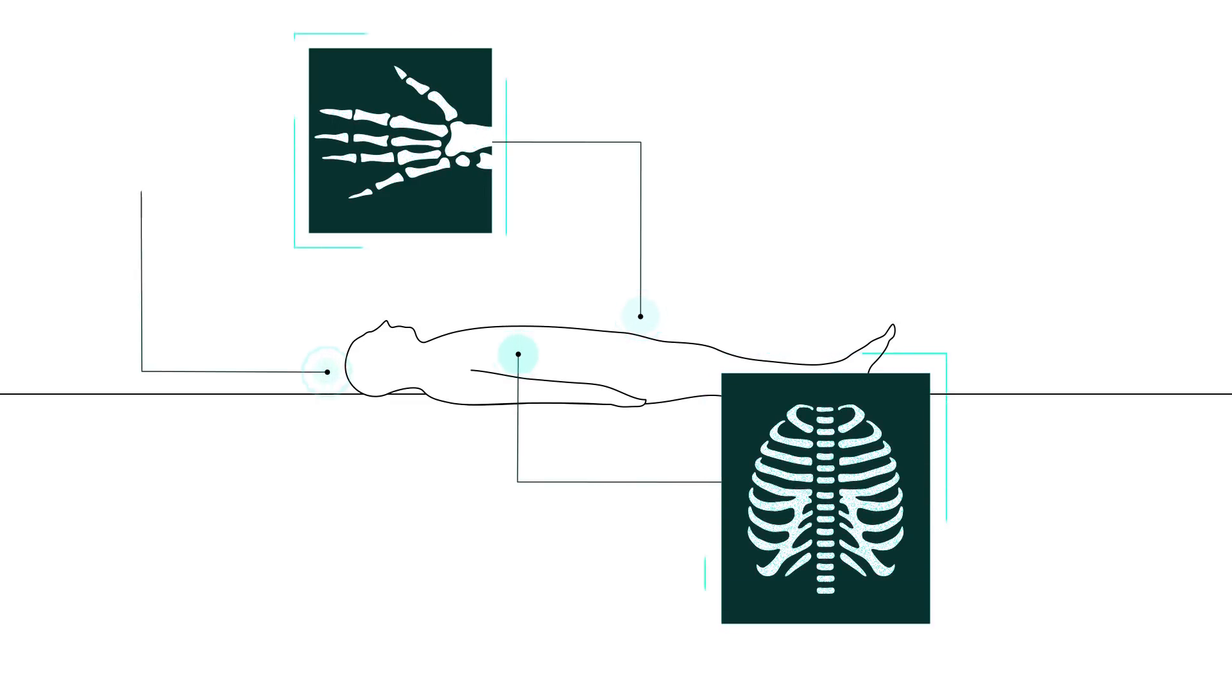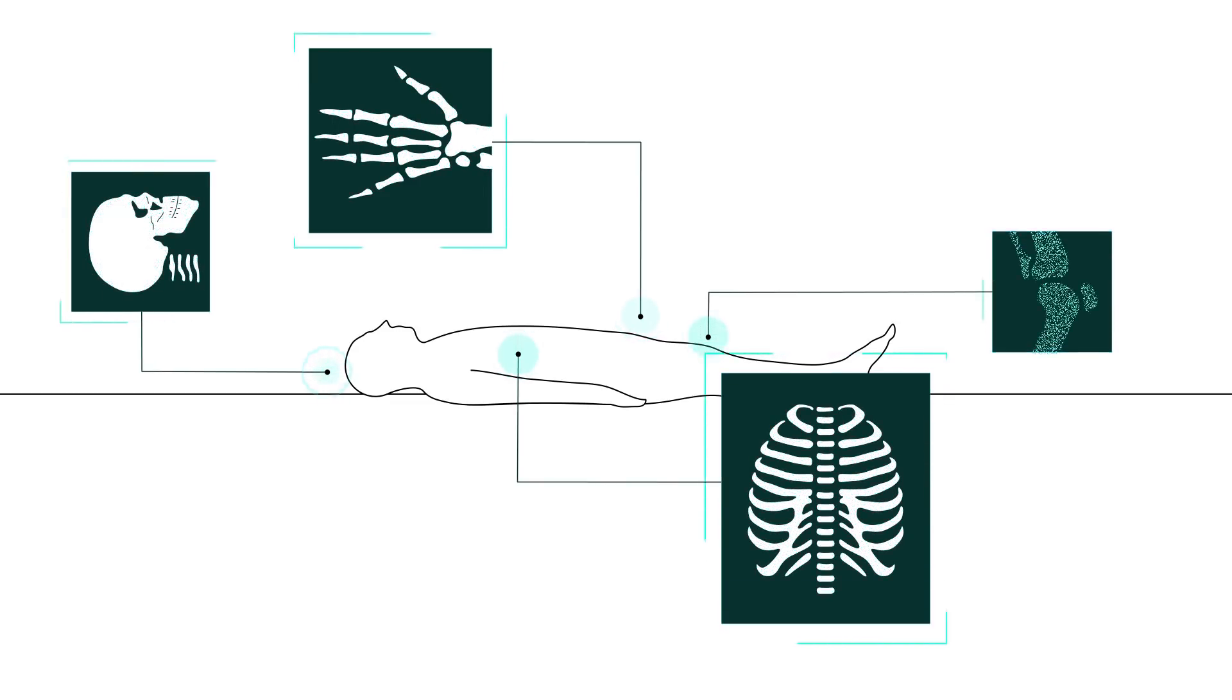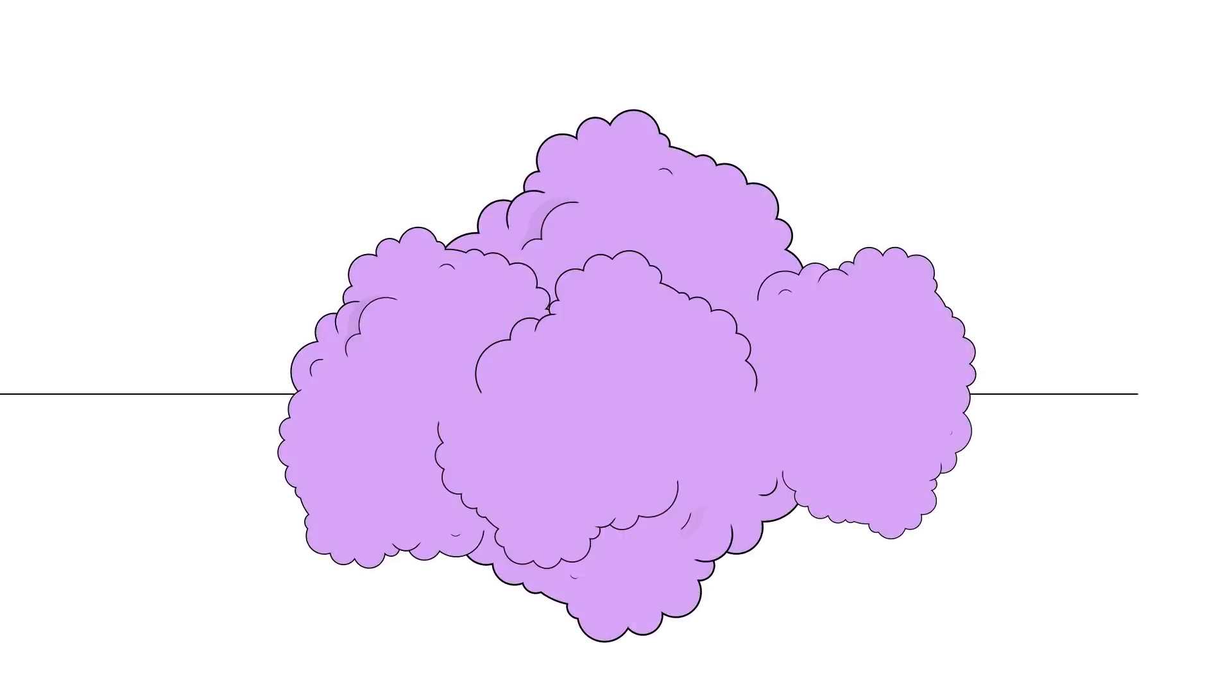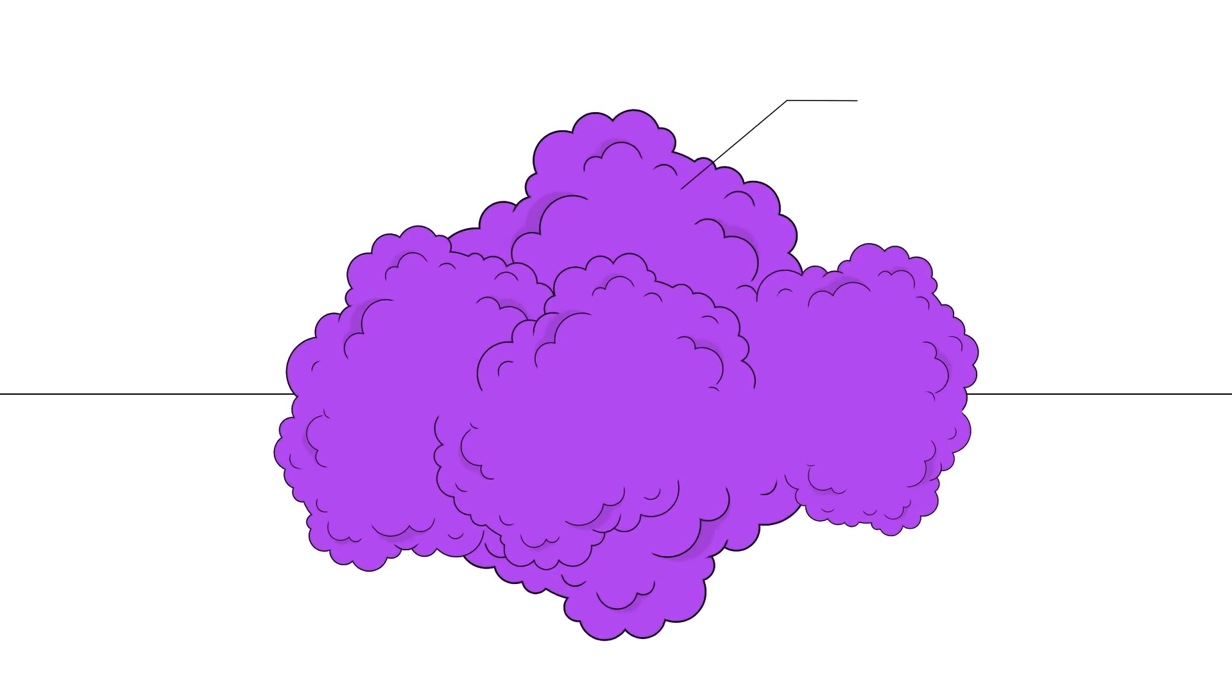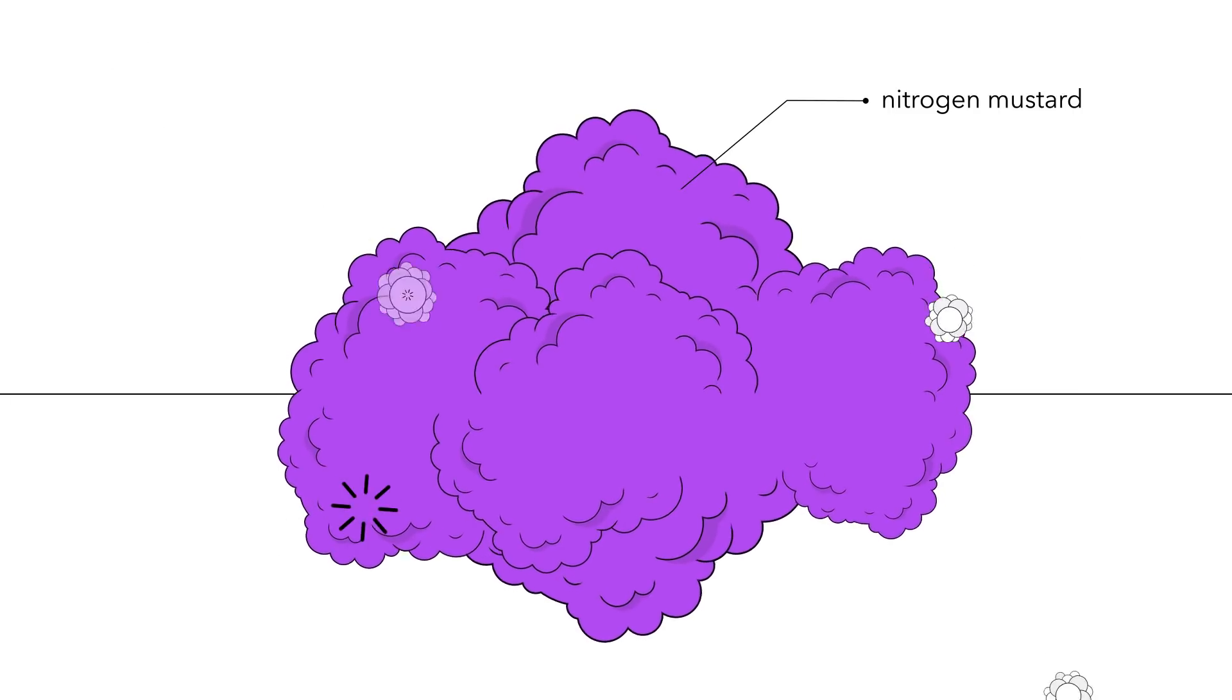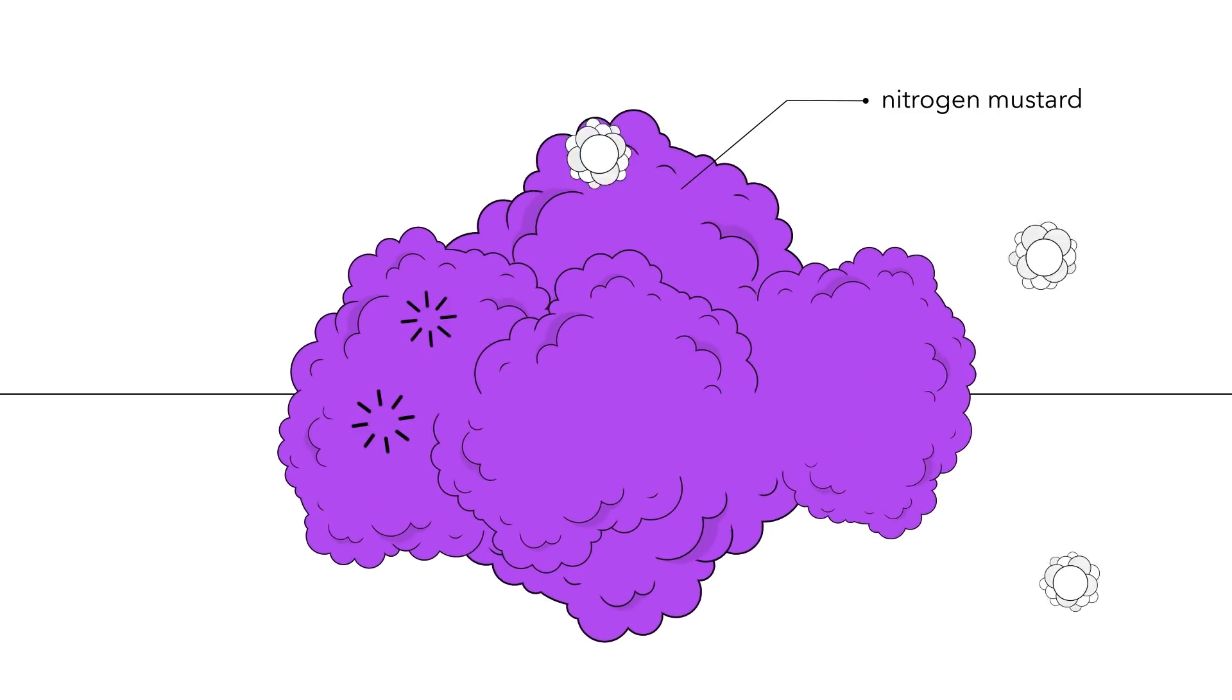Doctors found that daily doses of radiation over weeks improved patients' chances of survival. World War II brought another revelation. Nitrogen mustard, a derivative of mustard gas, was found to kill lymphoma cancer cells.